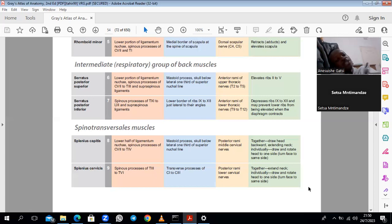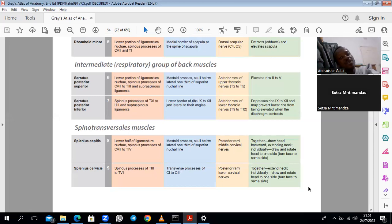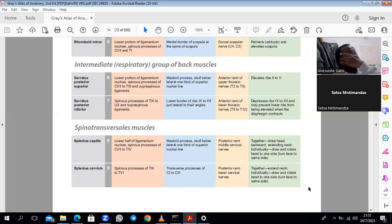Do you have questions on these muscles? Don't forget the triangle of auscultation and the lumbar triangle — these have clinical importance. You won't have a patient telling you about serratus posterior superior; you need to translate this anatomy into clinical information. You're not being trained to be anatomists but to be clinicians, and applying basic sciences like anatomy is essential.